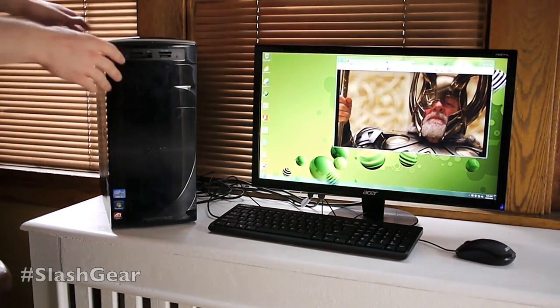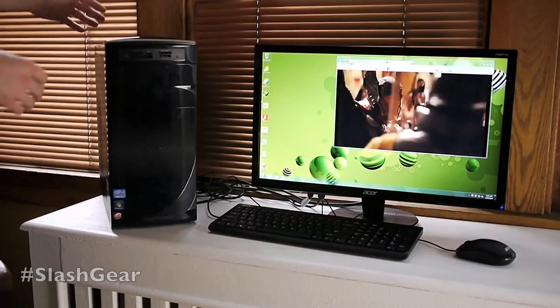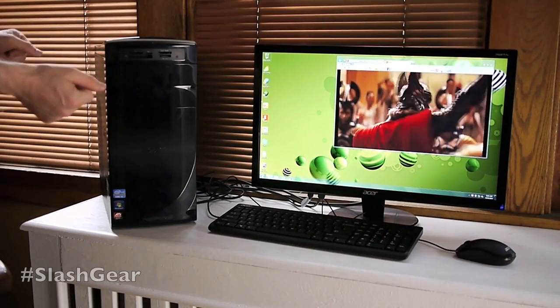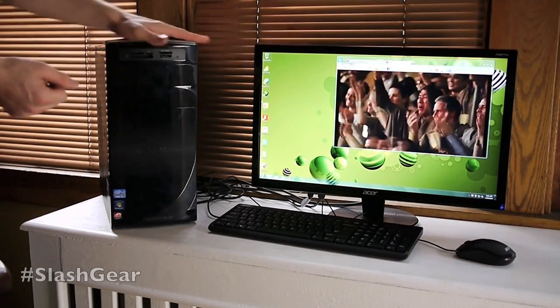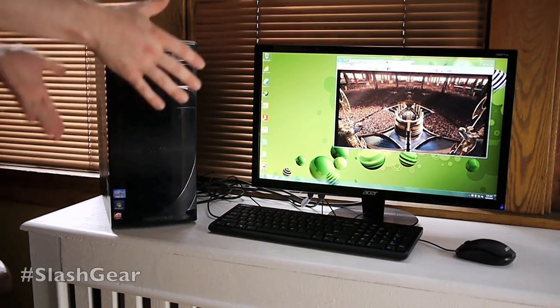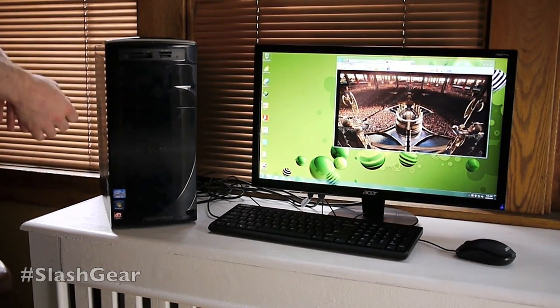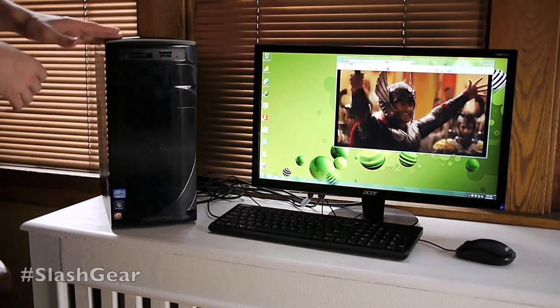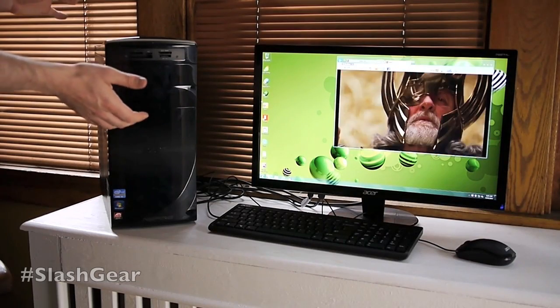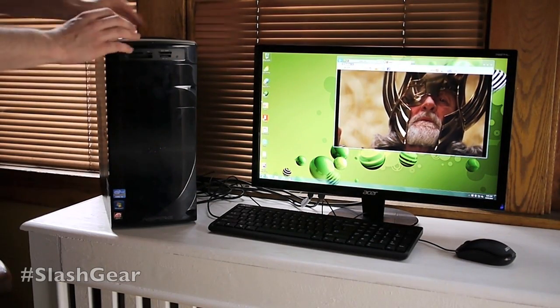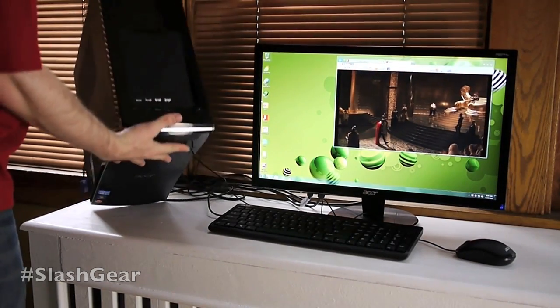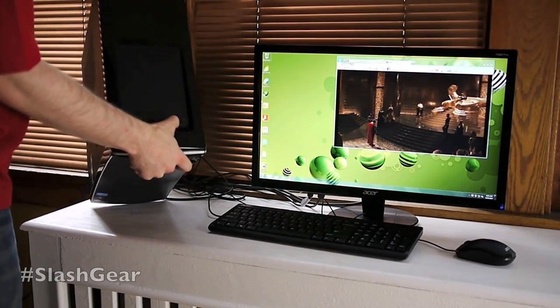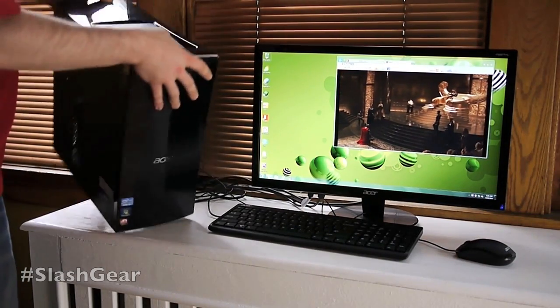The actual unit here is made to look nice out in the open where some desktops you buy you can just set them under your desk. This one's obviously made to look nice sitting out. Now what you've got up here on top, you have four USB 2.0, you have a headphone jack as well as a microphone.